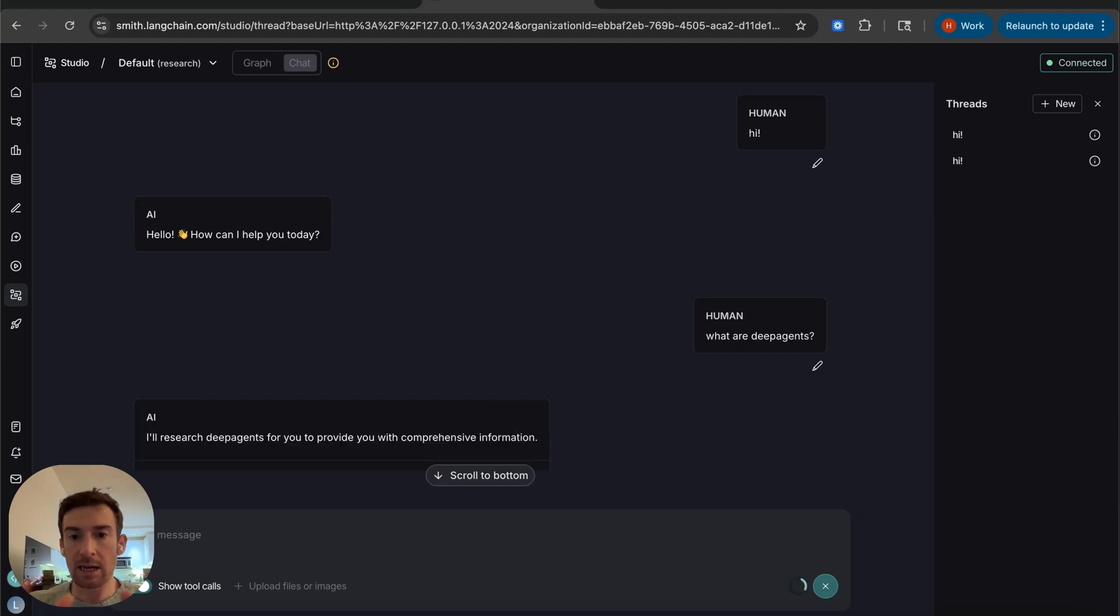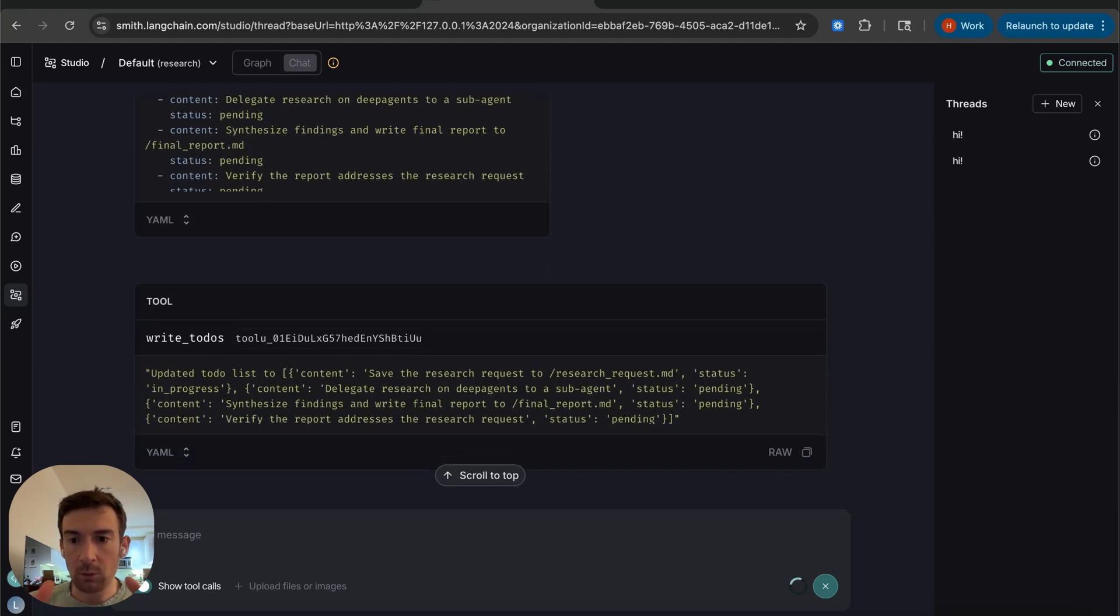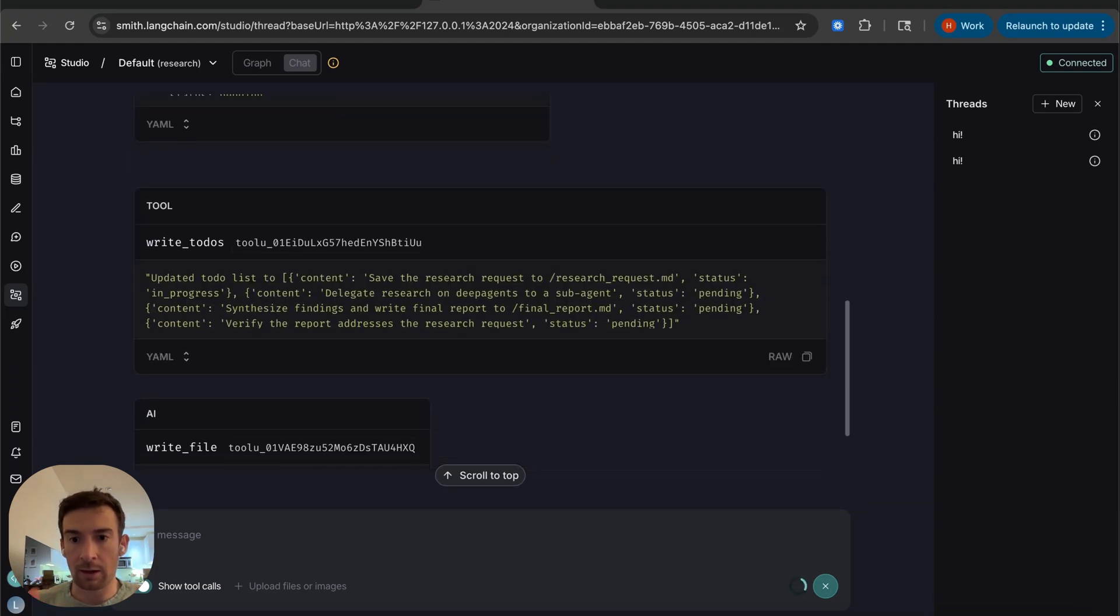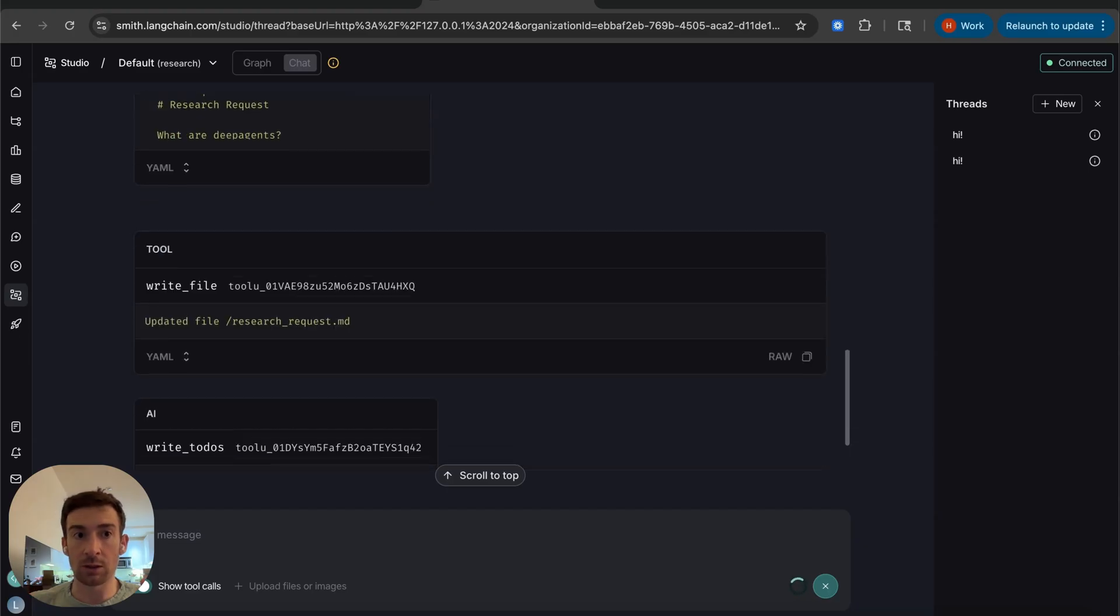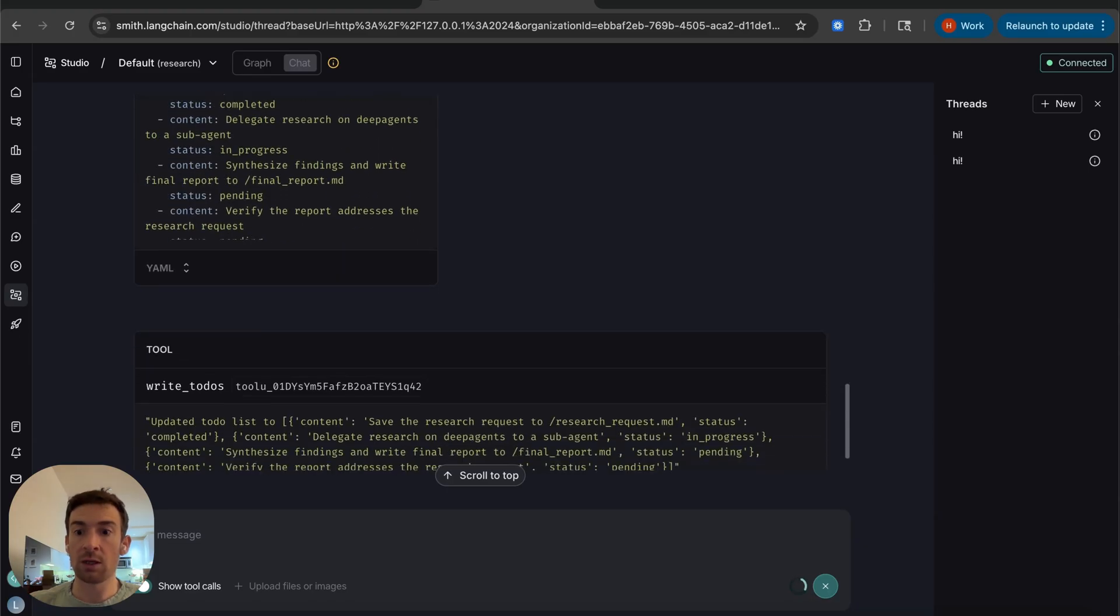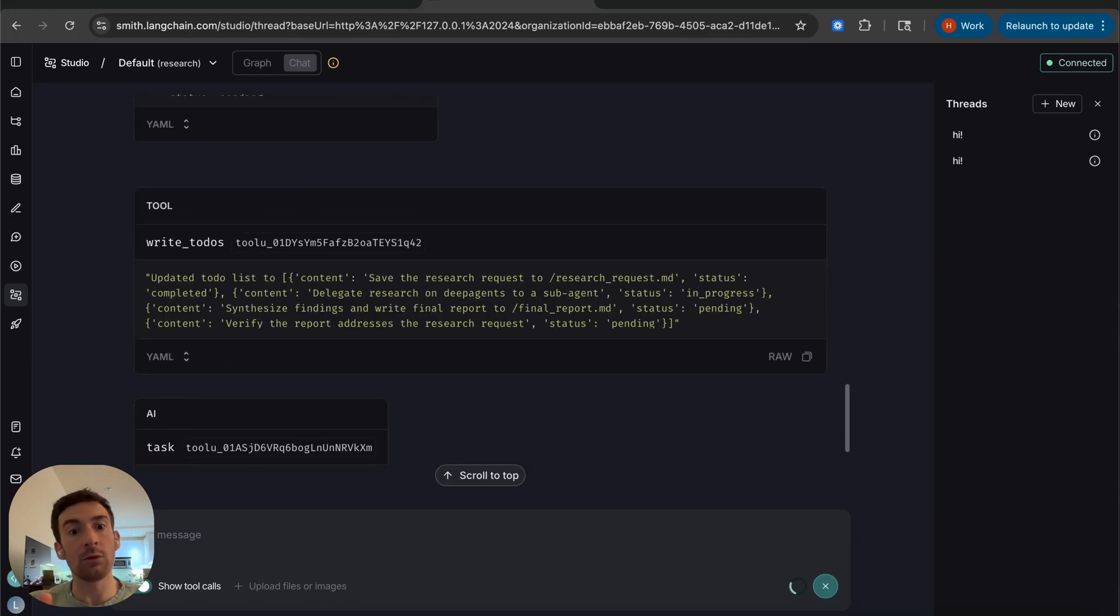It's now going to go off and do a bunch of research. Let me wait a little bit and I'll come back when this is finished and I'll show how we can use LangSmith Fetch to analyze and potentially improve what's happening here behind the scenes.